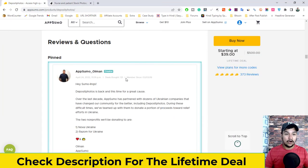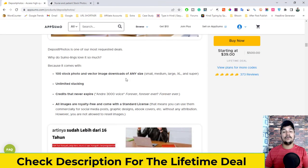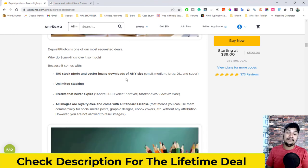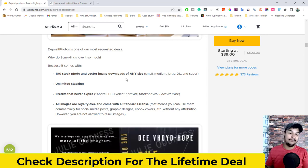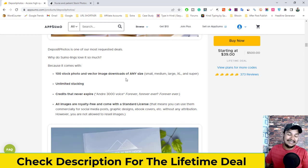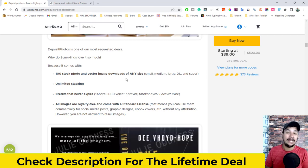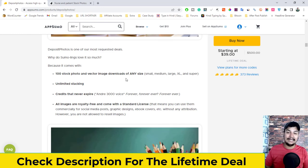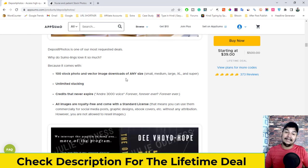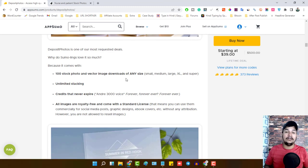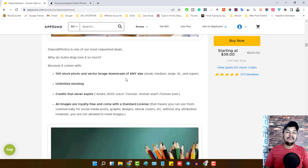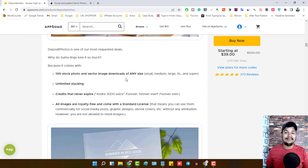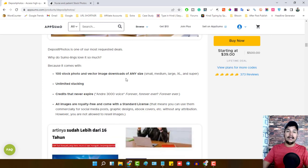That's the complete overview and review of Deposit Photos. If you want royalty-free images, copyright-free images, vector images, music files, or video files at a very cheap price, the lifetime deal is running on AppSumo right now — the link is in the description. Grab the deal and enjoy the benefits. I hope you liked this video — don't forget to hit the like and share button, comment your opinion below, and I'll see you in the next one. Bye!